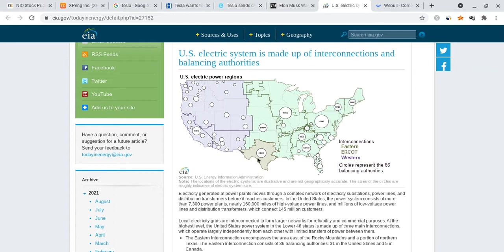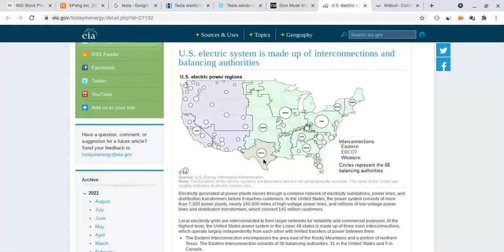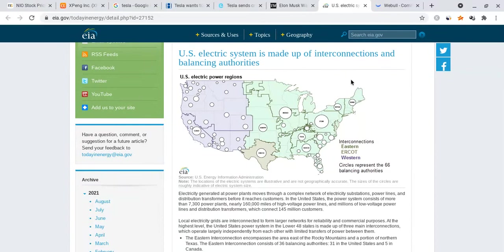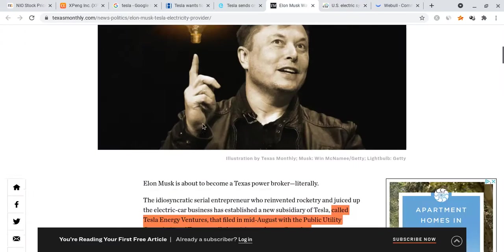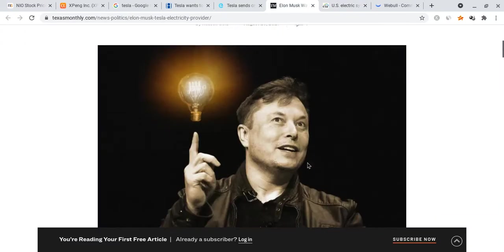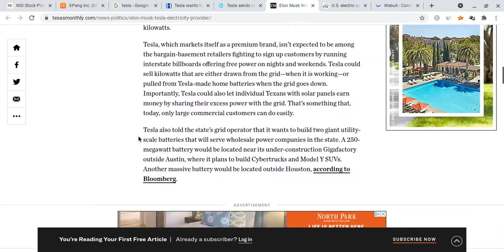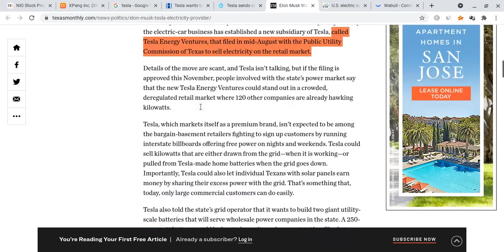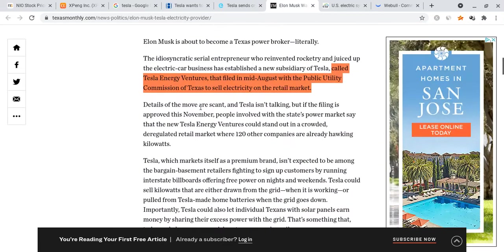The reason why Texas was not able to actually gain enough support during the situation is because it is not part of the interconnected power grid system. So Elon Musk came up with a good idea, and you can see this image right here.